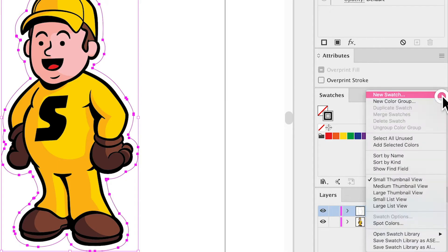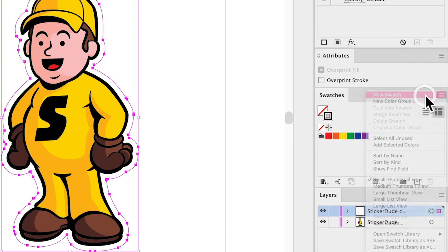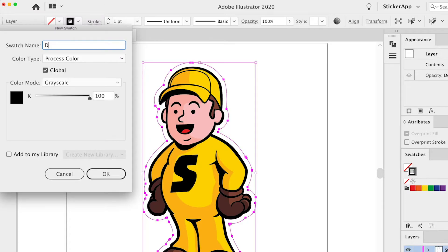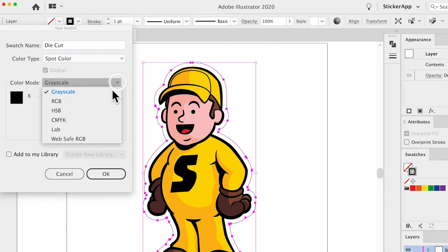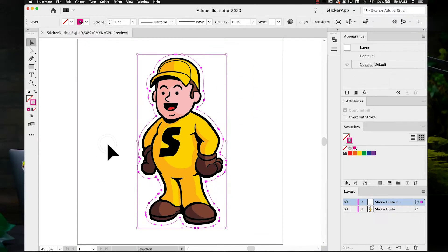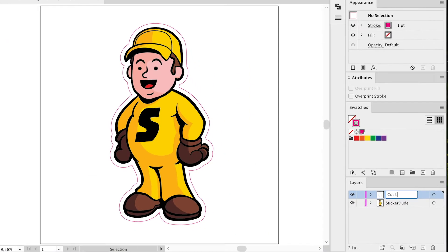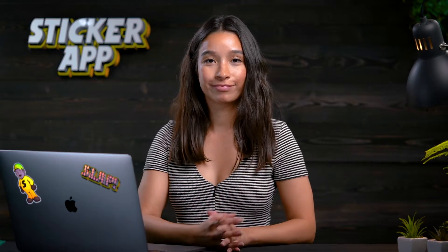Set the color to have no fill and make a new swatch for the stroke. Name it Die Cut and make it a spot color set to pure magenta by making it 100%. Place the cut line on top of everything else and you're good to go.